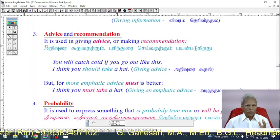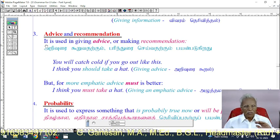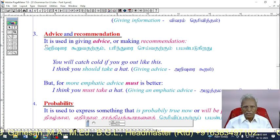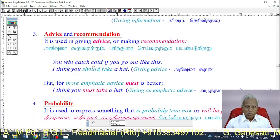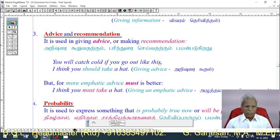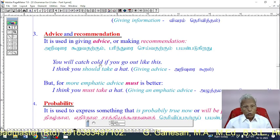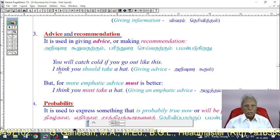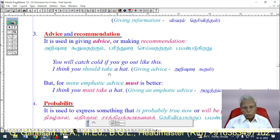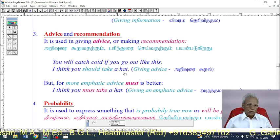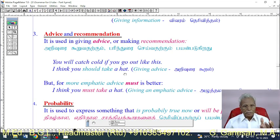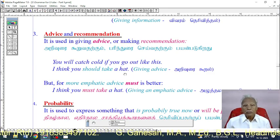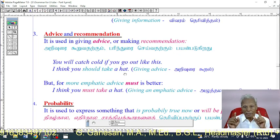'Should' is used in giving advice or making a recommendation. Example: 'You will catch cold if you go out like this. I think you should take your hat.' Since it is very cold, if you go out without your hat you may catch cold, so it is better to take your hat — that is giving advice.